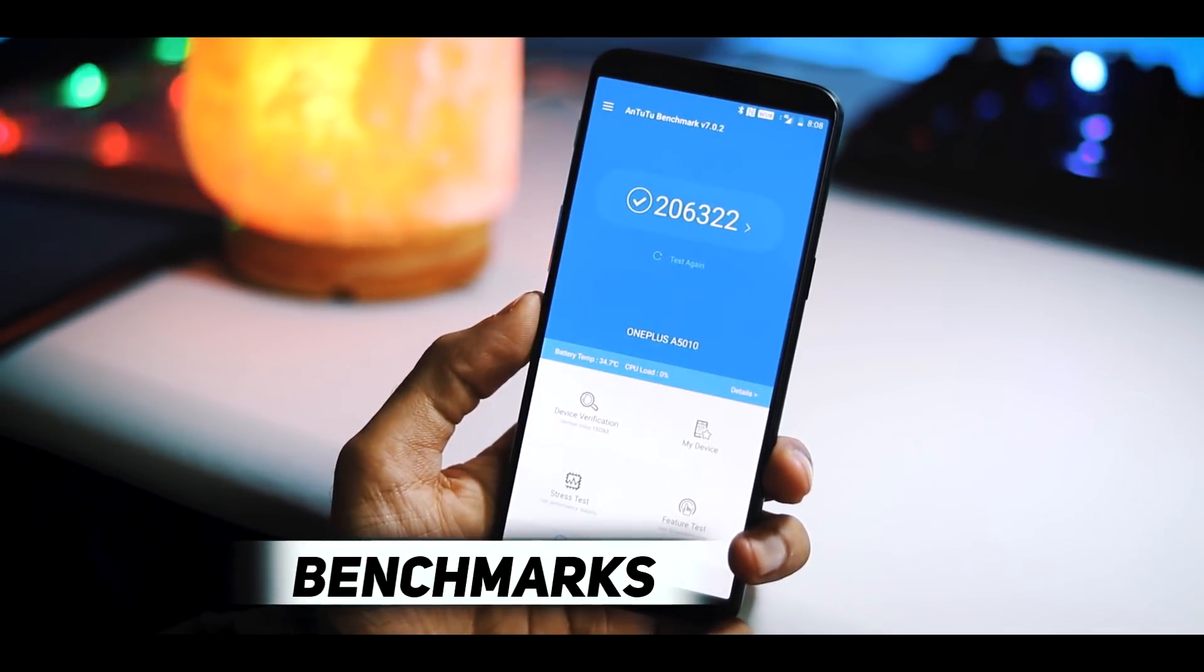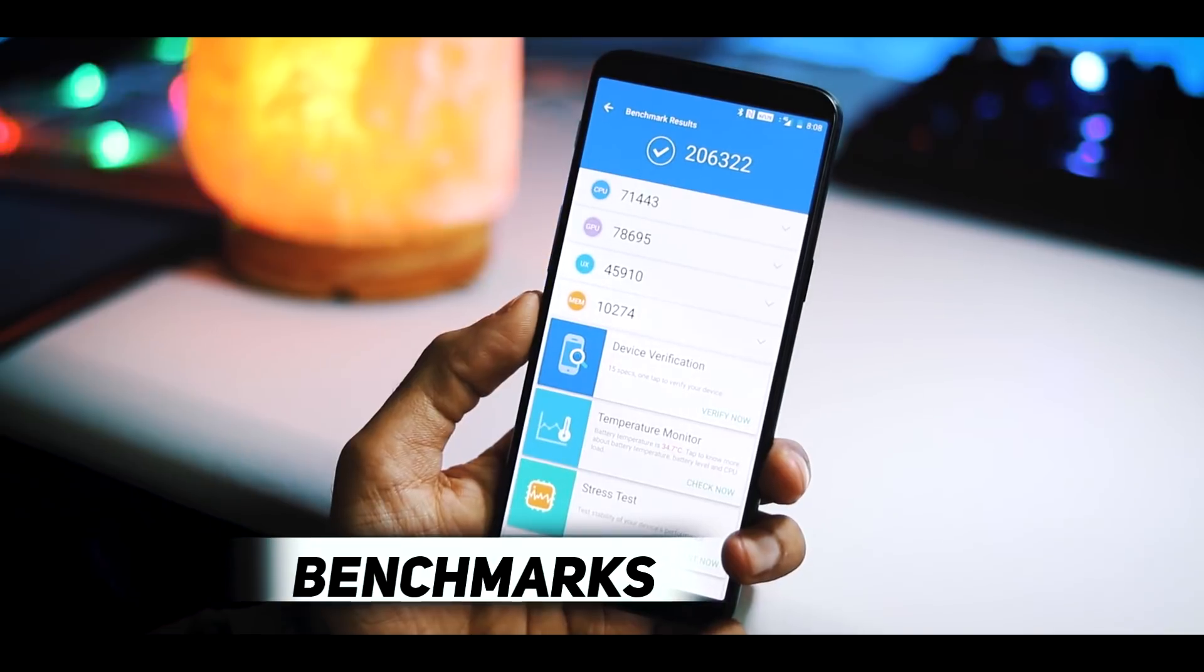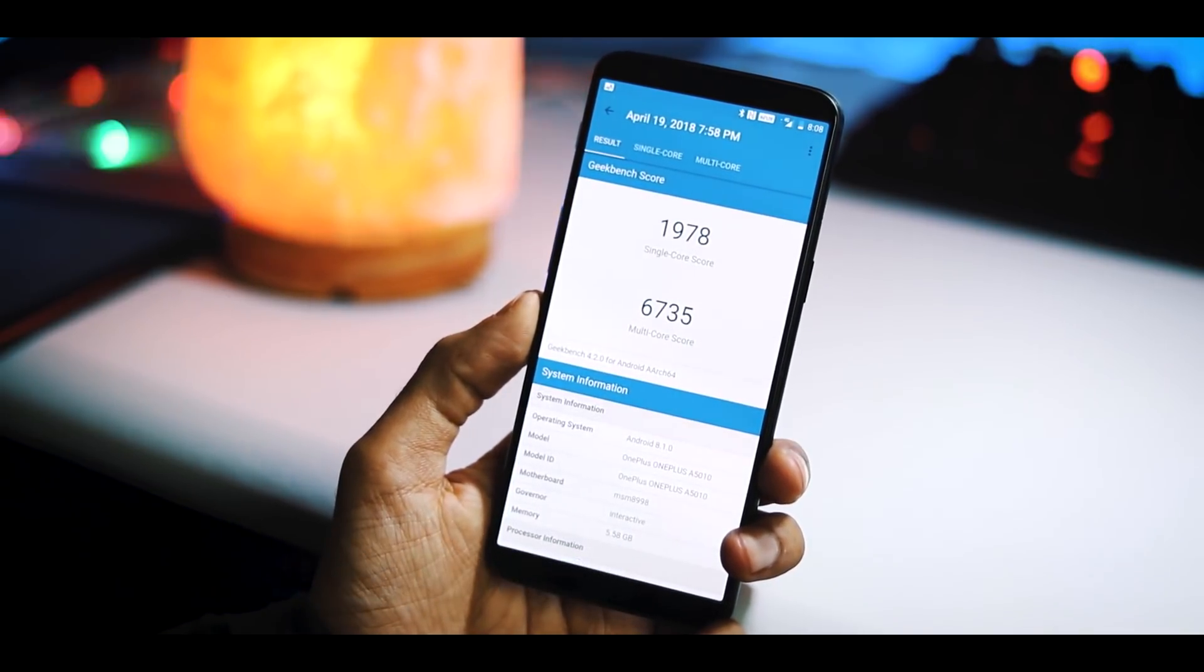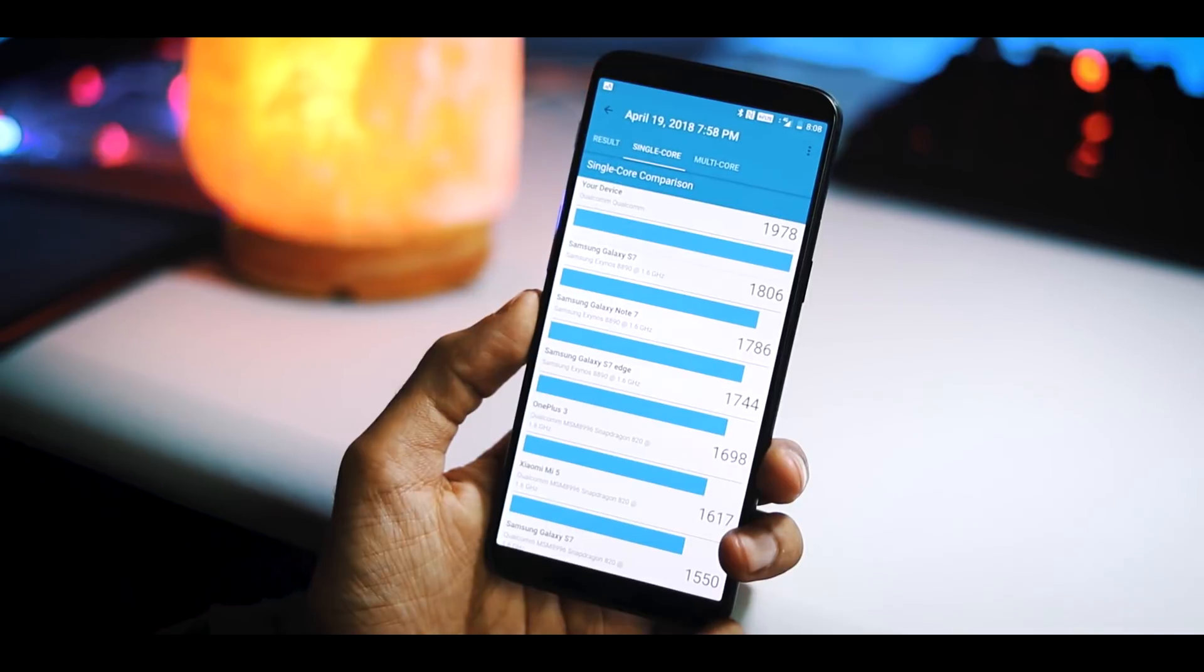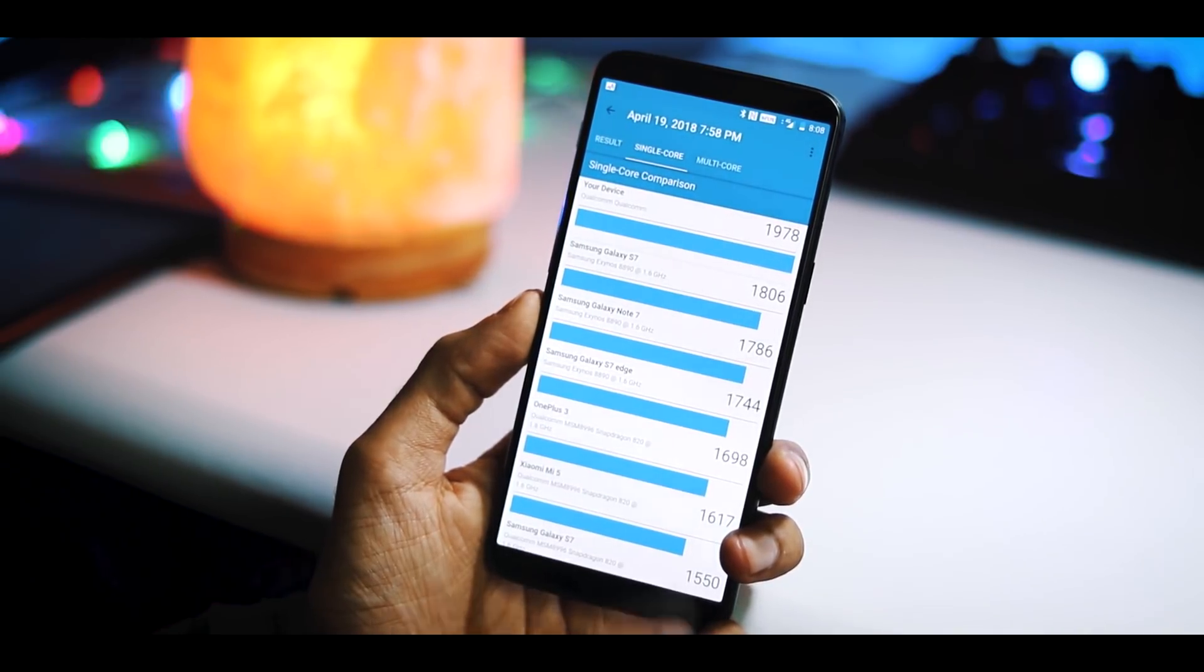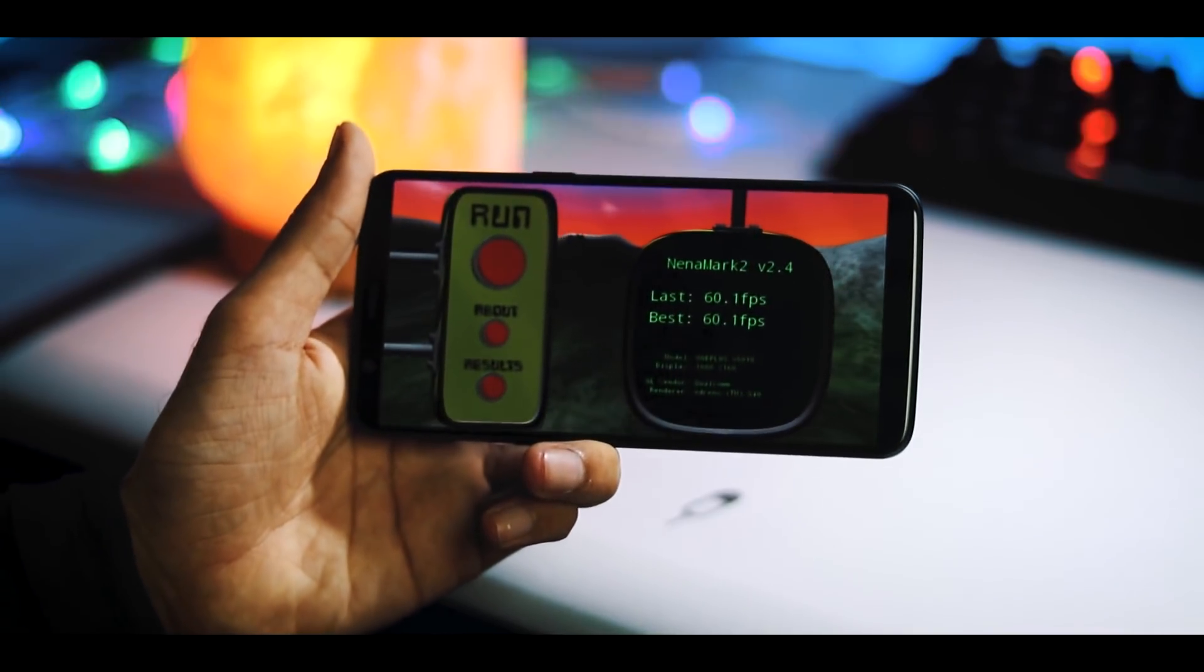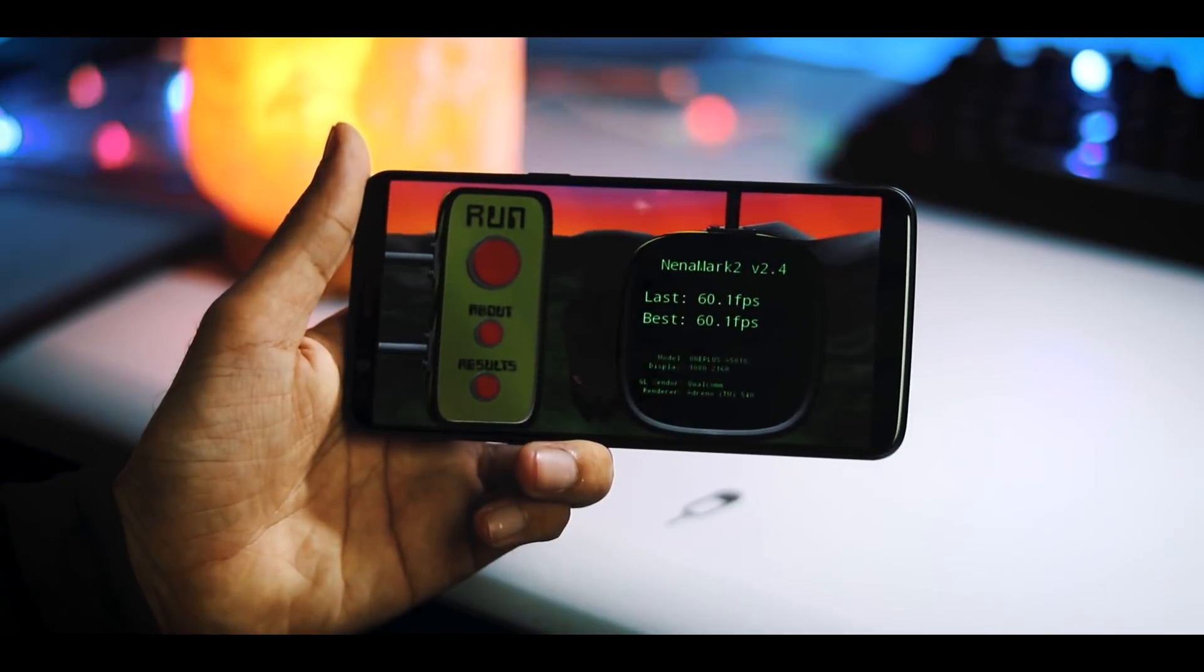Coming to the benchmarks, AnTuTu version 7 score is 236,322. Geekbench 4 single core score is 1,978, and multi core score is 6,735. And Nenamark2 score is 60.1 frames per second.